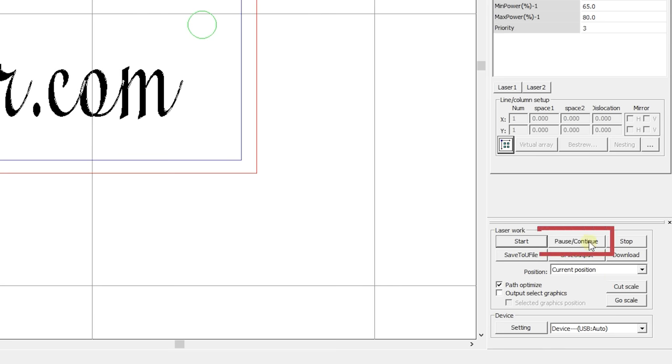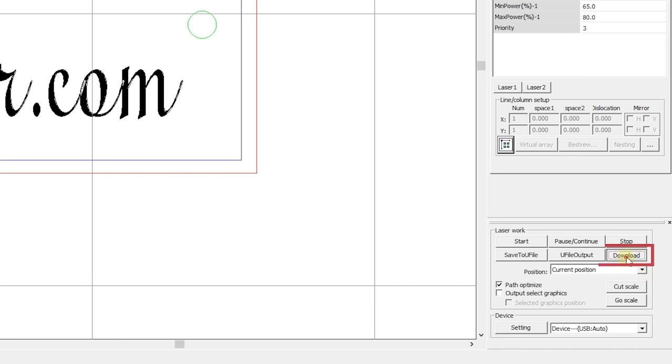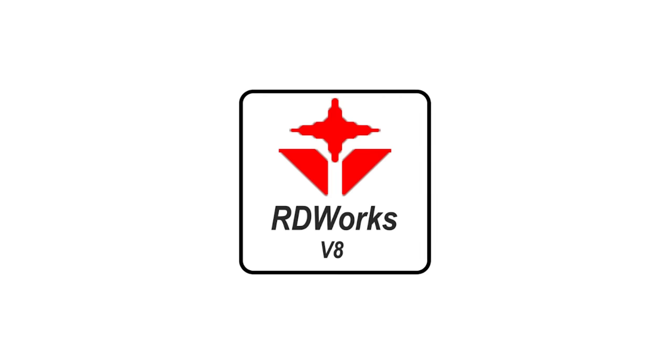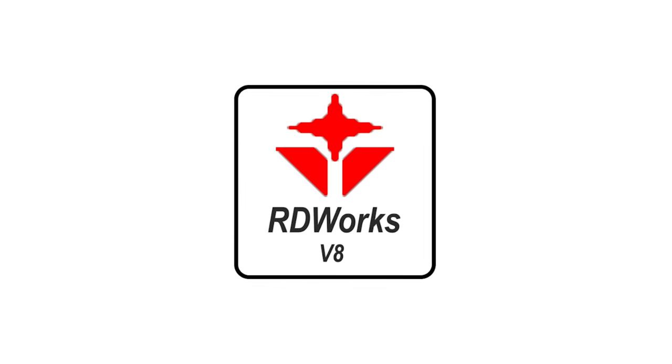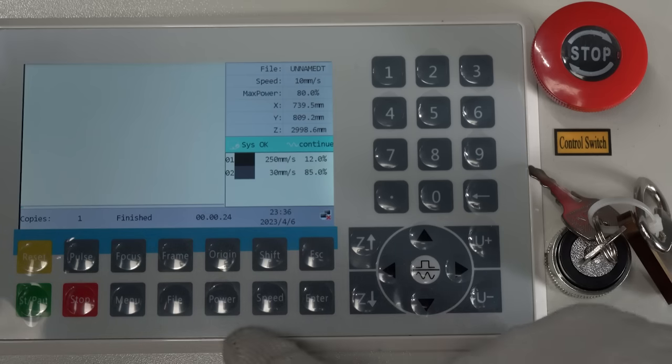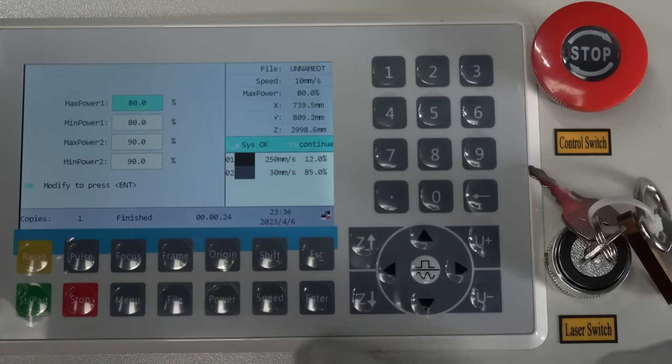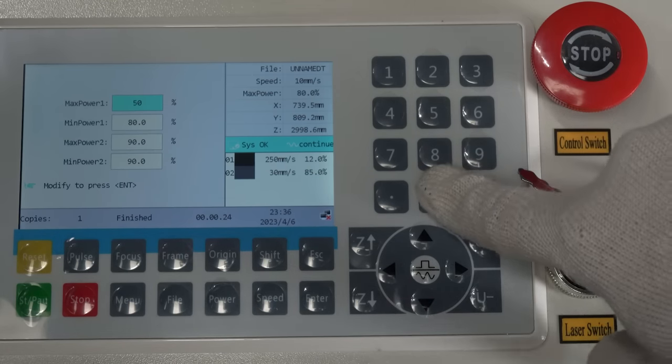The pause/continue button pauses and resumes the operation process. The stop button interrupts the operation completely. The download button enables you to download the current file to the controller memory for further work. This proves useful when you already have a fully prepared and configured file you are sure about. Compared with the controller, RDWorks allows wider settings and you can change only the basic parameters such as power and speed with the controller.